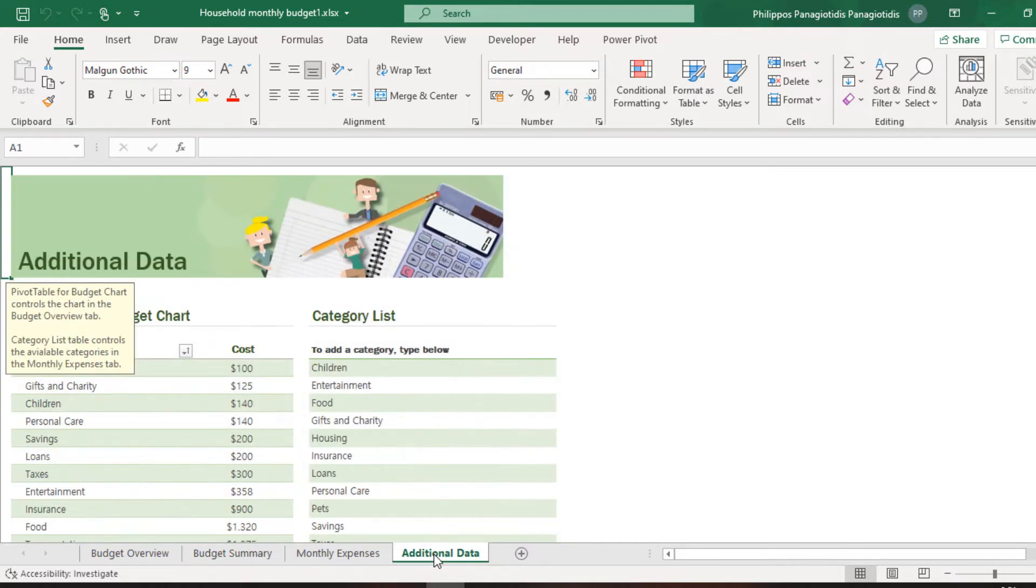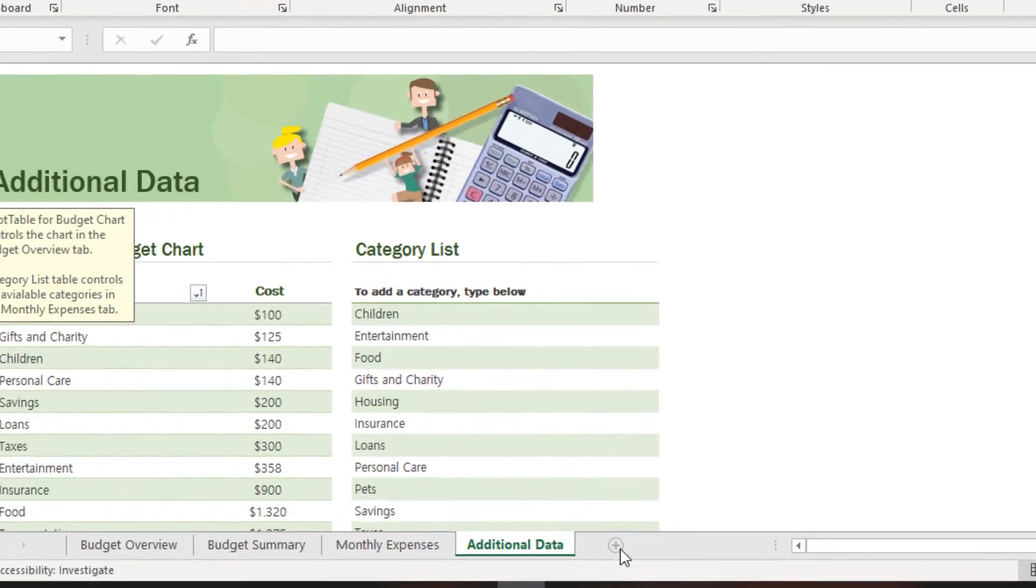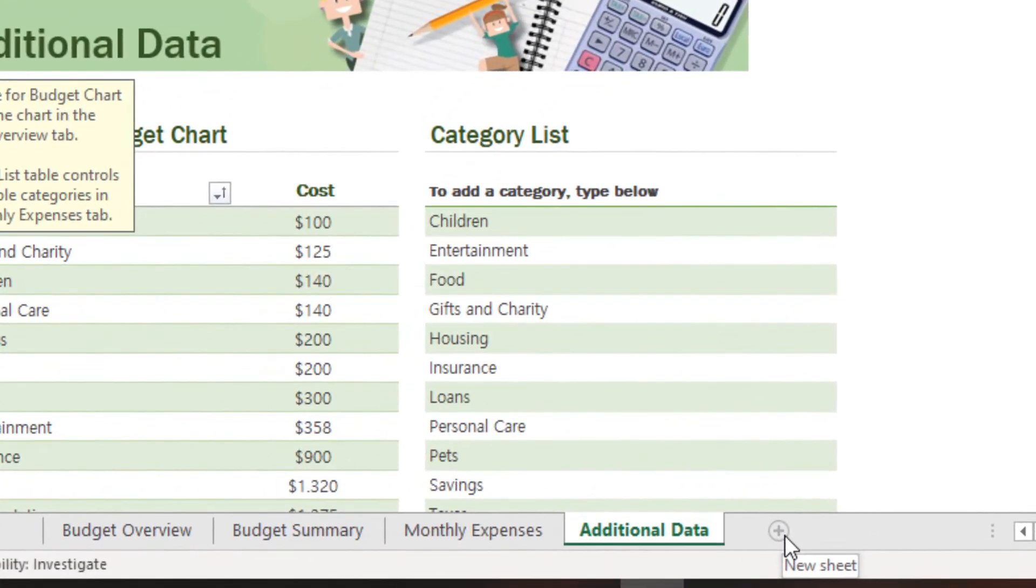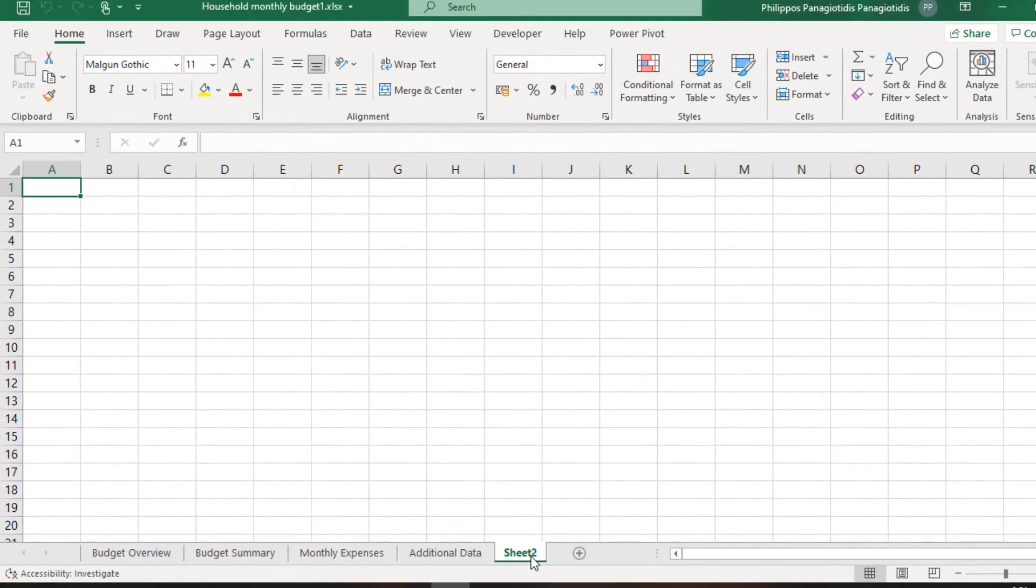If we want to add a new worksheet, all we need to do is press the plus button icon, which is located at the right area where the sheets are located. And a new worksheet will be inserted in our workbook.